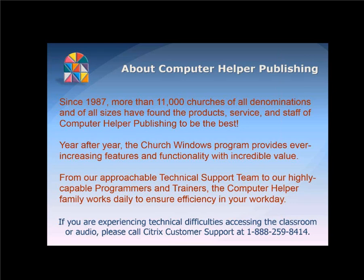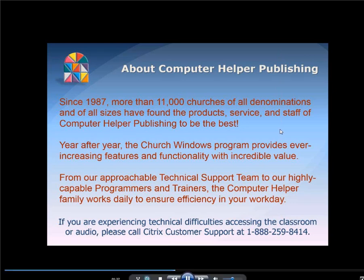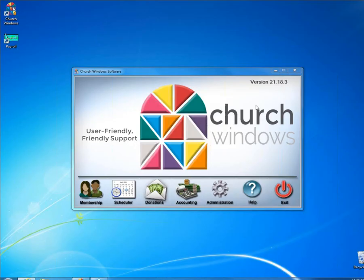Good afternoon, everyone. Welcome to today's webinar event. My name is Joshua. I will be your presenter today. It is promptly 12 p.m. Eastern Time here on this Friday.